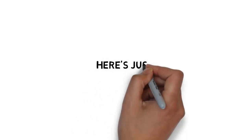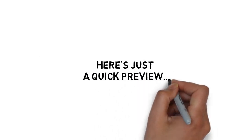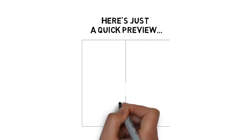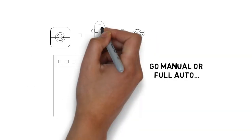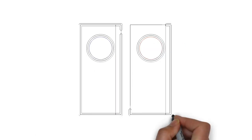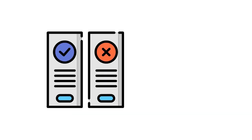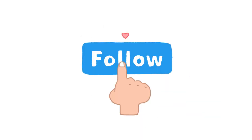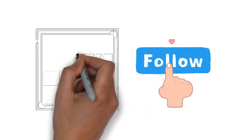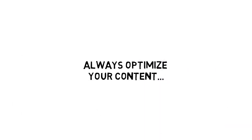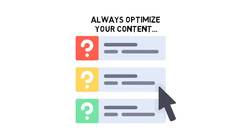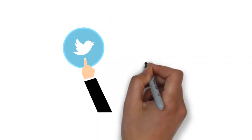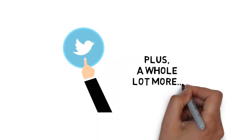Here's just a quick preview of what you'll discover inside. Do these first before you start marketing on Twitter. Get ready to go manual or full auto. Manual Twitter Marketing. Manual Tweeting Pros and Cons. How to find the right niche influence leaders on Twitter. Follow and engage. What happens when you reach high engagement levels? Always optimize your content. Leverage the power of questions and Twitter marketing best practices. Plus, a whole lot more.